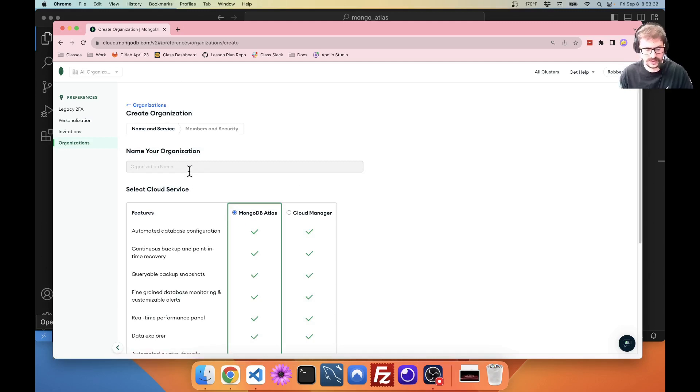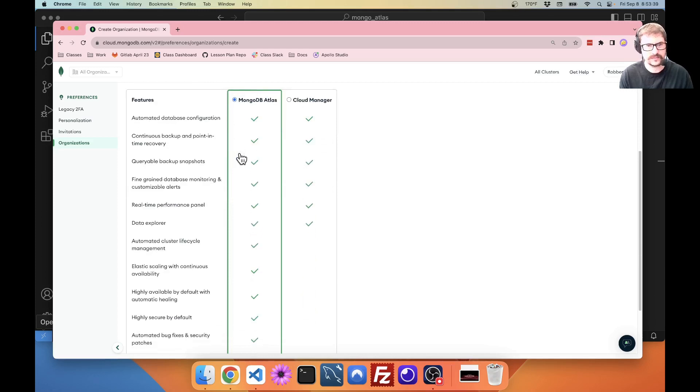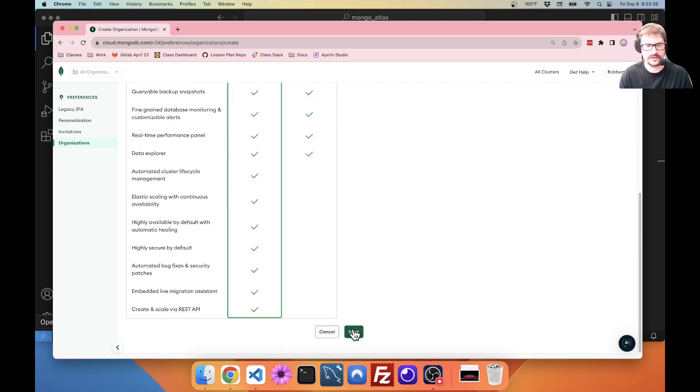I'm going to call this, you can call it whatever you want. I want the MongoDB Atlas rather than Cloud Manager. I'm going to go next.